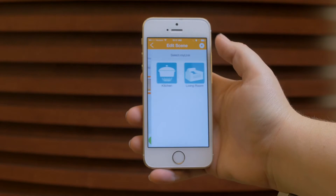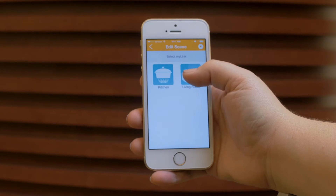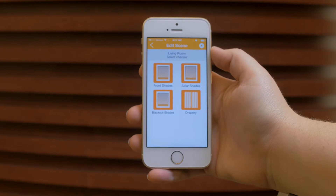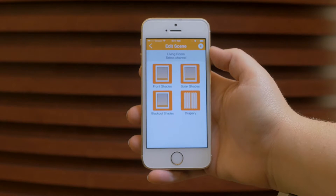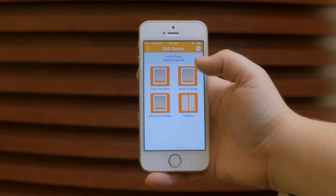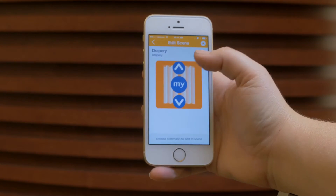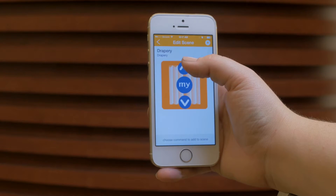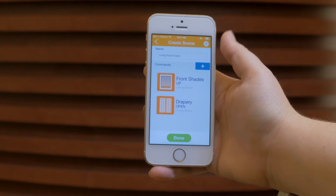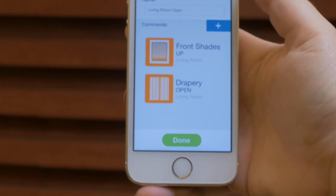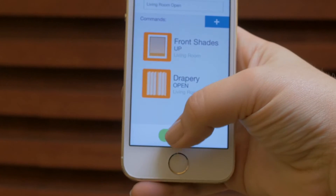Now let's add another channel. Select the plus and select draperies. Once you've added all the products and commands you want to be part of this scene, press done.